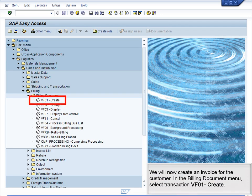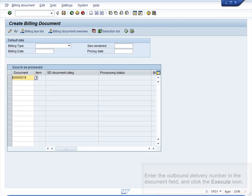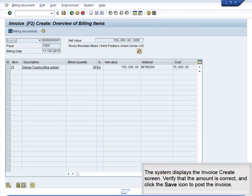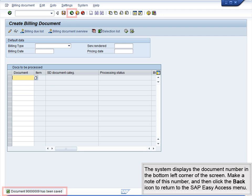We will now create an invoice for the customer. In the Billing Document menu, select Transaction VF01 Create. Enter the outbound delivery number in the Document field and click the Execute icon. The system displays the Invoice Create screen. Verify that the amount is correct and click the Save icon to post the invoice. The system displays the document number in the bottom left corner of the screen. Make a note of this number and click the Back icon to return to the SAP Easy Access menu.